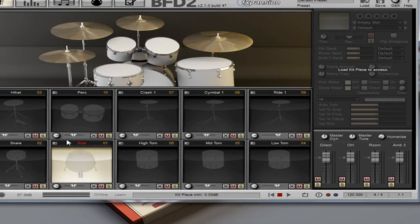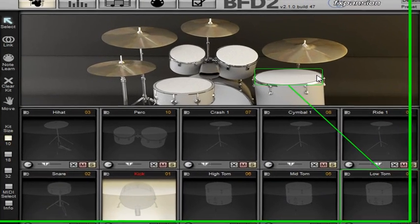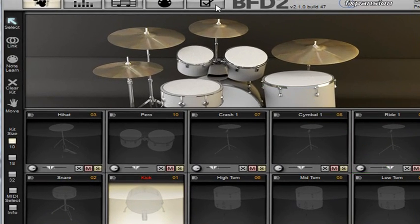So, this is the basic BFD2 interface and what I want to focus on this morning is just this section here.